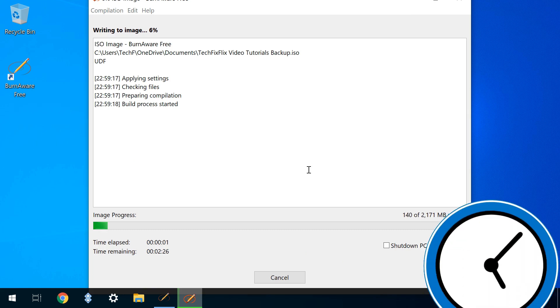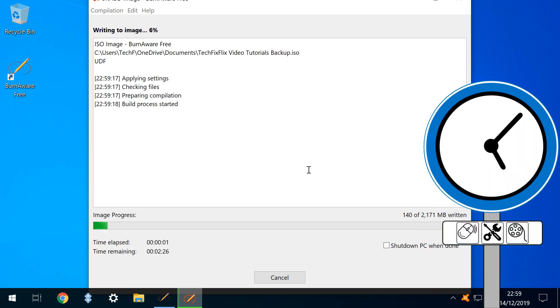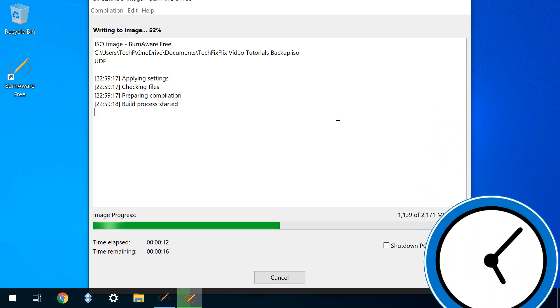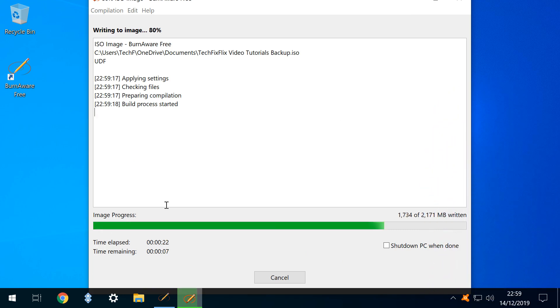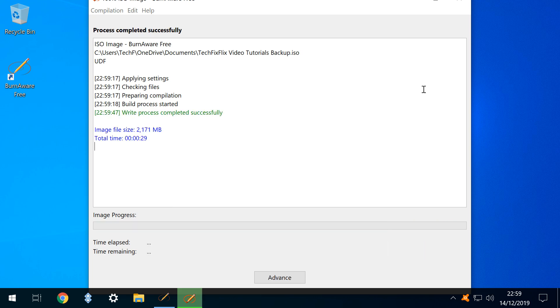This may take some time, varying with the quantity of files included and the speed of your processor and drives. We are presented with a summary and we click to advance.